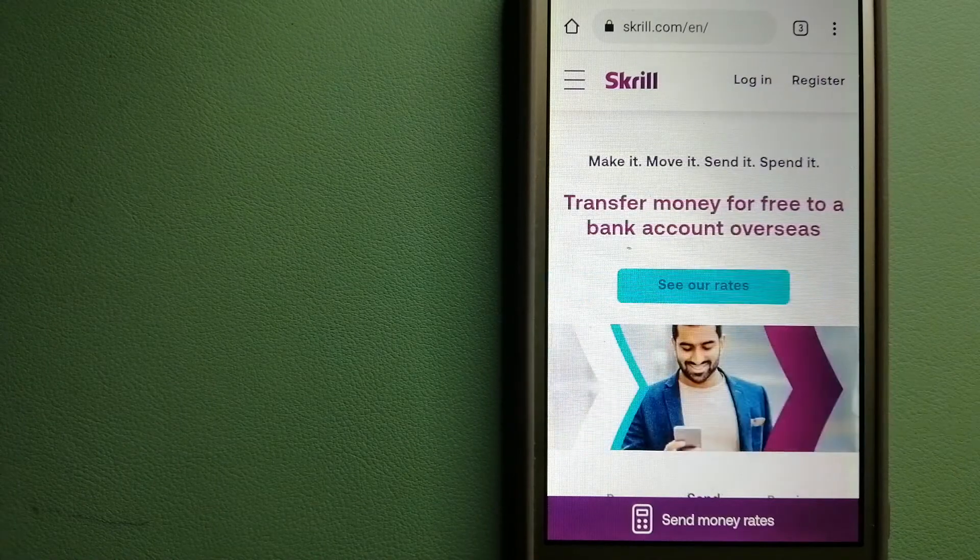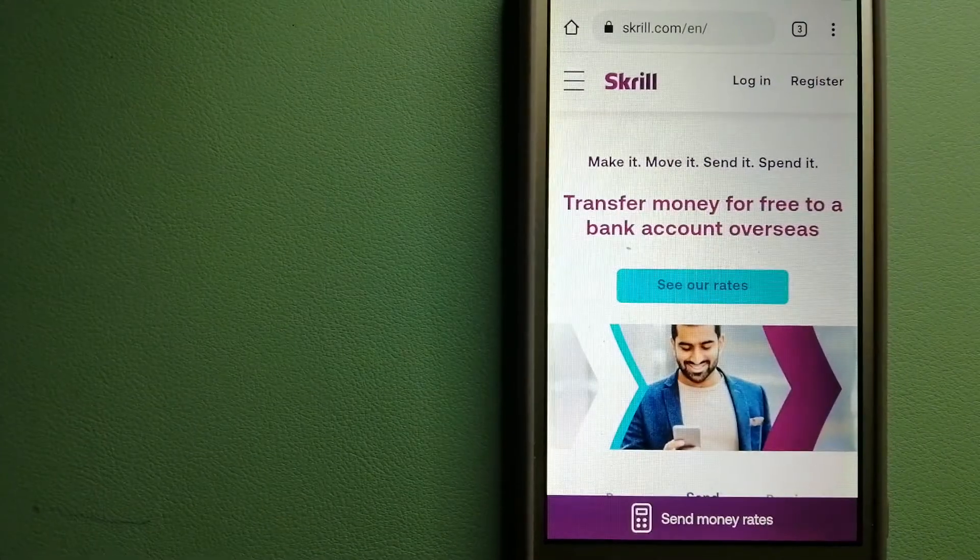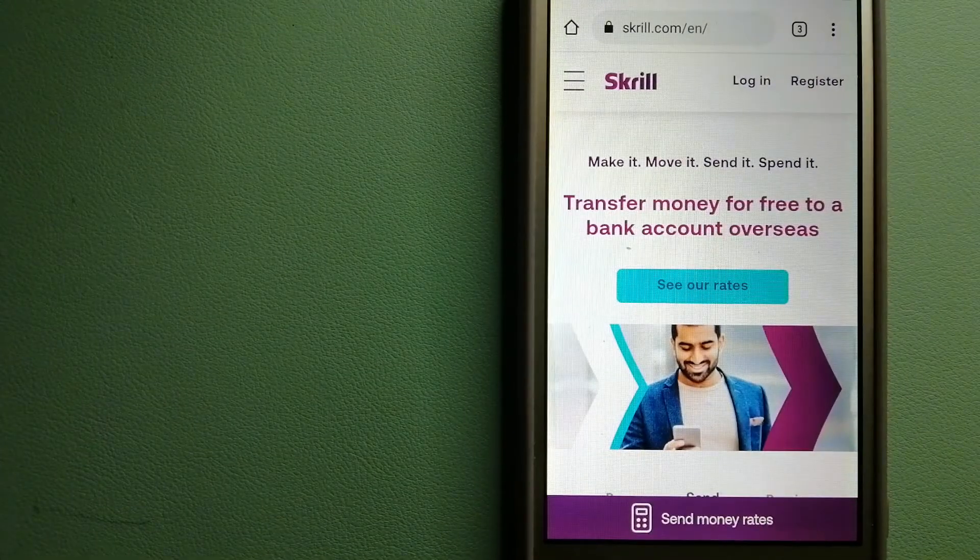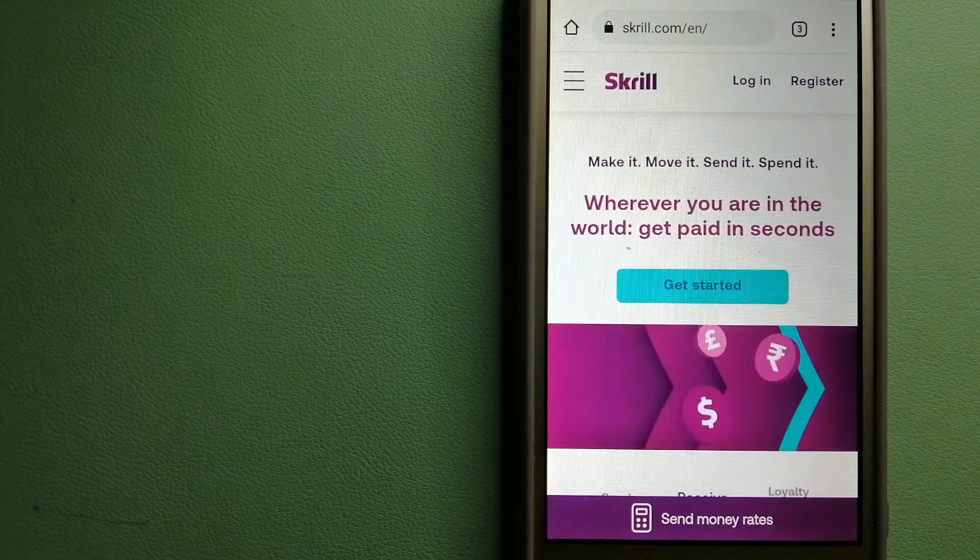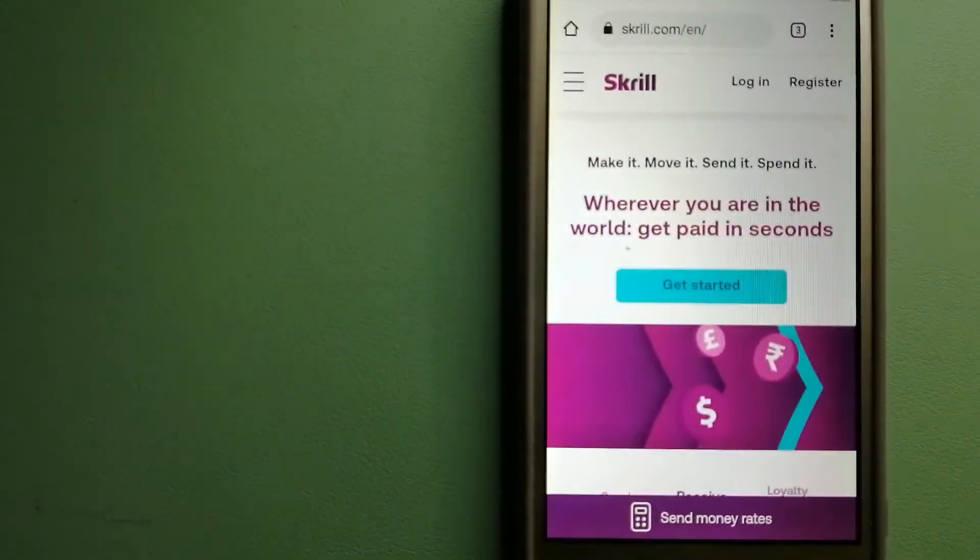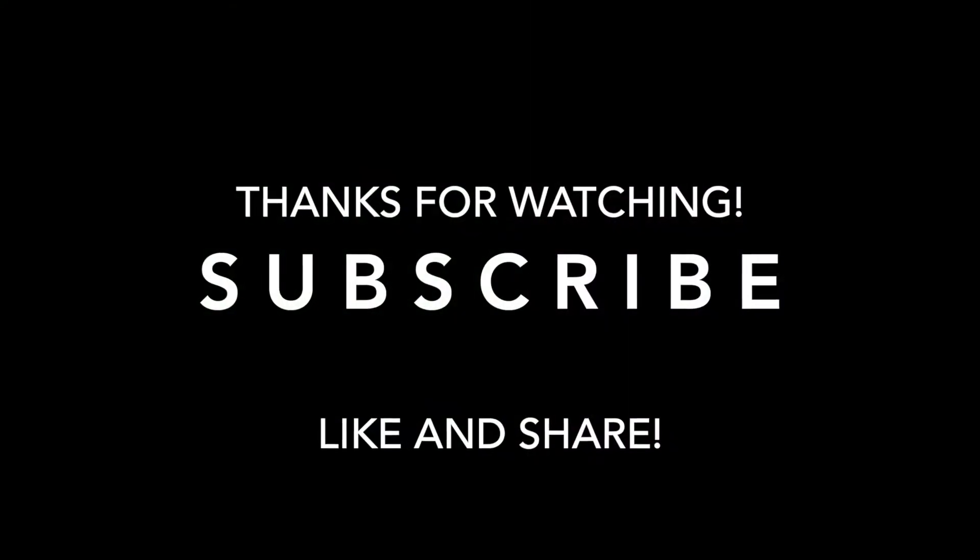If this video is helpful, don't forget to hit the like button and subscribe. Thanks for watching.